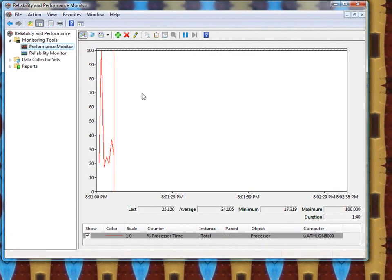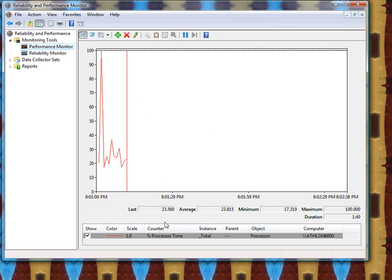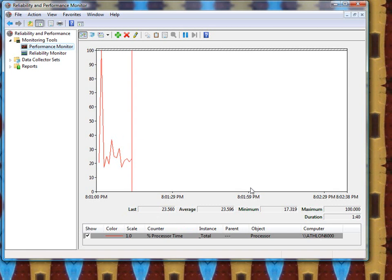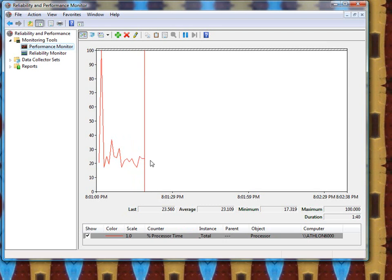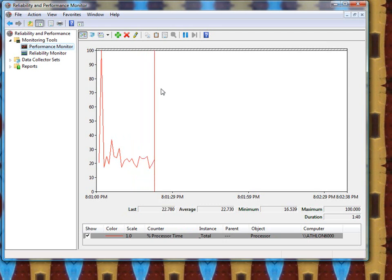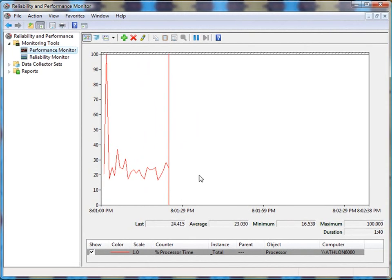Now, what you see here is the default monitor, which is the processor time, or total amount of the processor that's being used at any given time, and it's updating in real time about once per second. Now, that's pretty good if you want to know how much of your processor is being used, but this tool is really a lot more powerful than that.